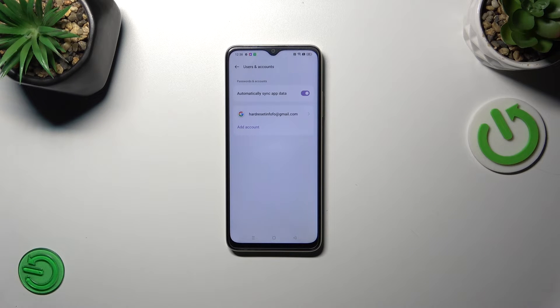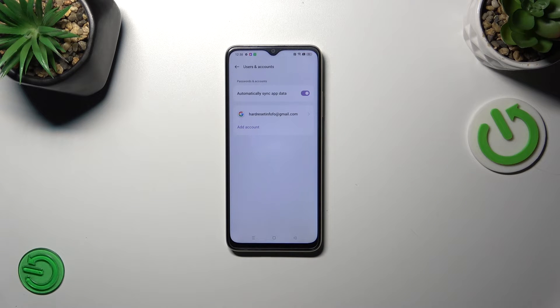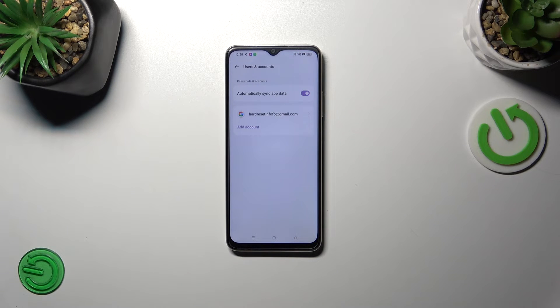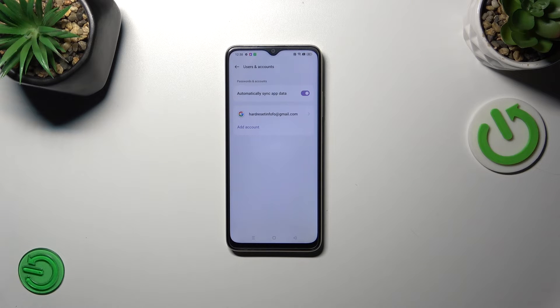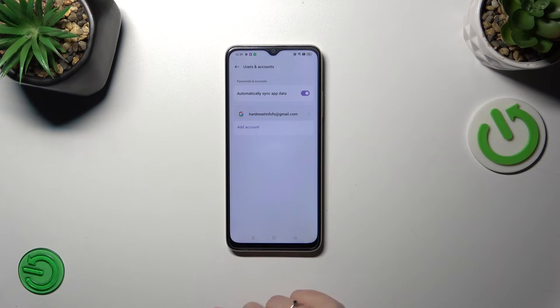Of course thanks to this we can for example enable the backup or use the Google Play Store. But if you want you can always remove the account. Simply tap on it and tap on the three dots in the right upper corner and tap on remove account.